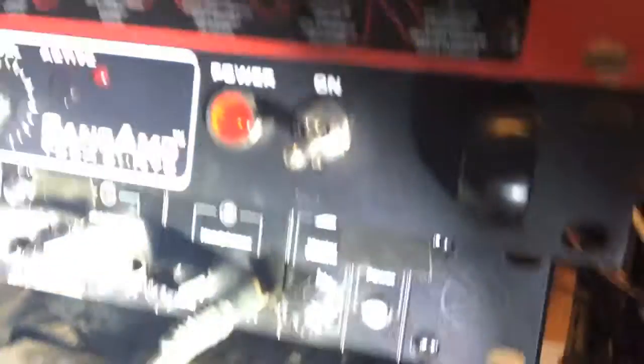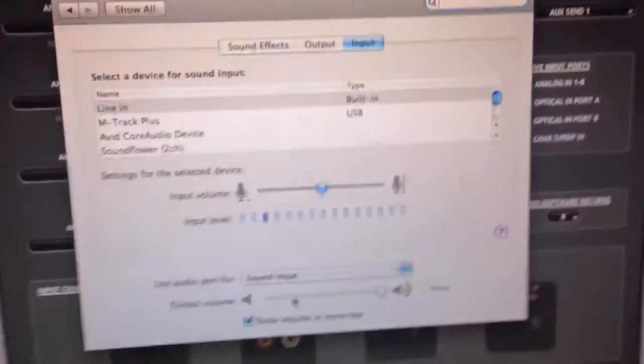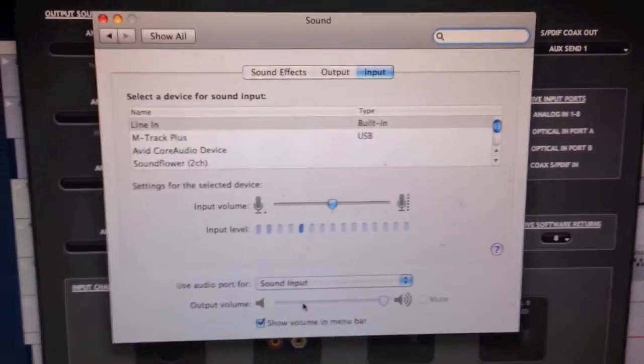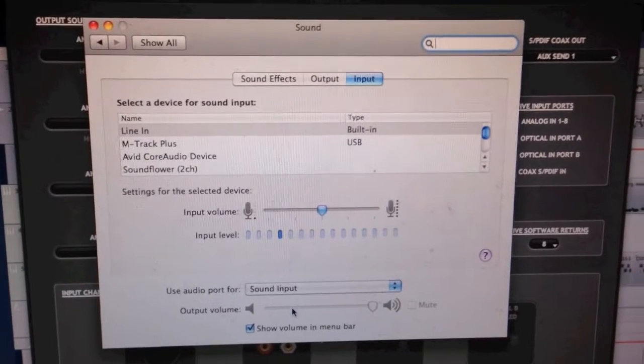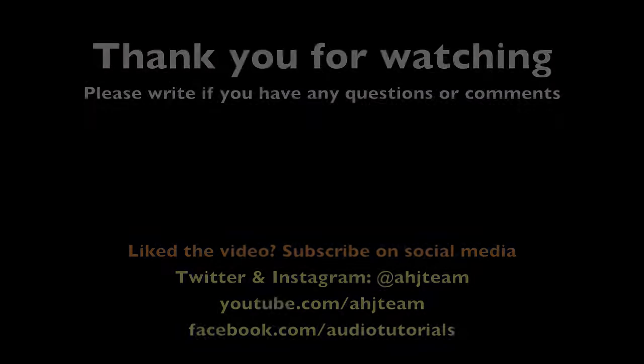I also when I started I did it from the headphone port but that's even noisier option than doing it from the extra outputs that I have here. Anyway if you have any questions or comments please write that down in the comments below. Thank you for watching and make good music.